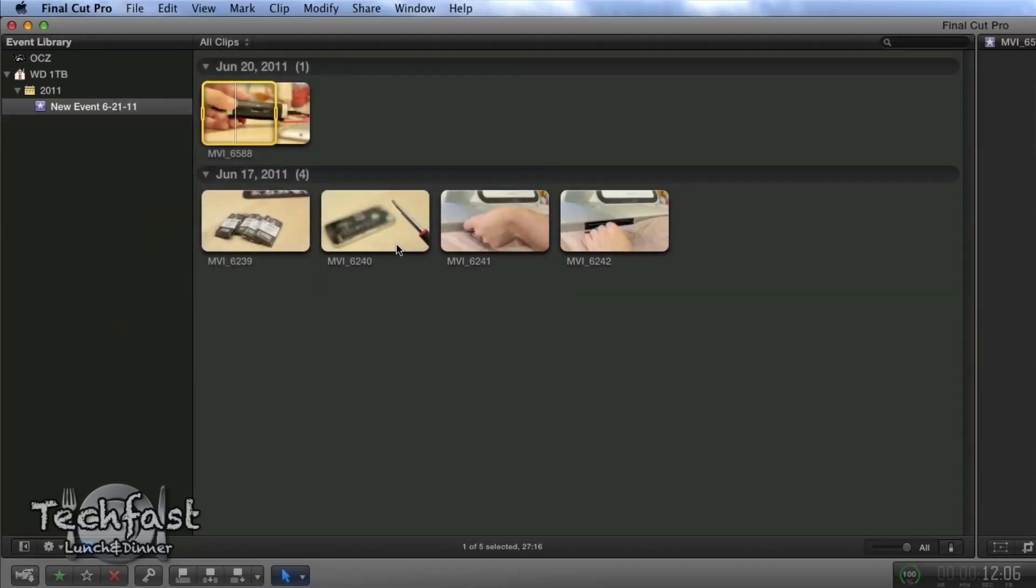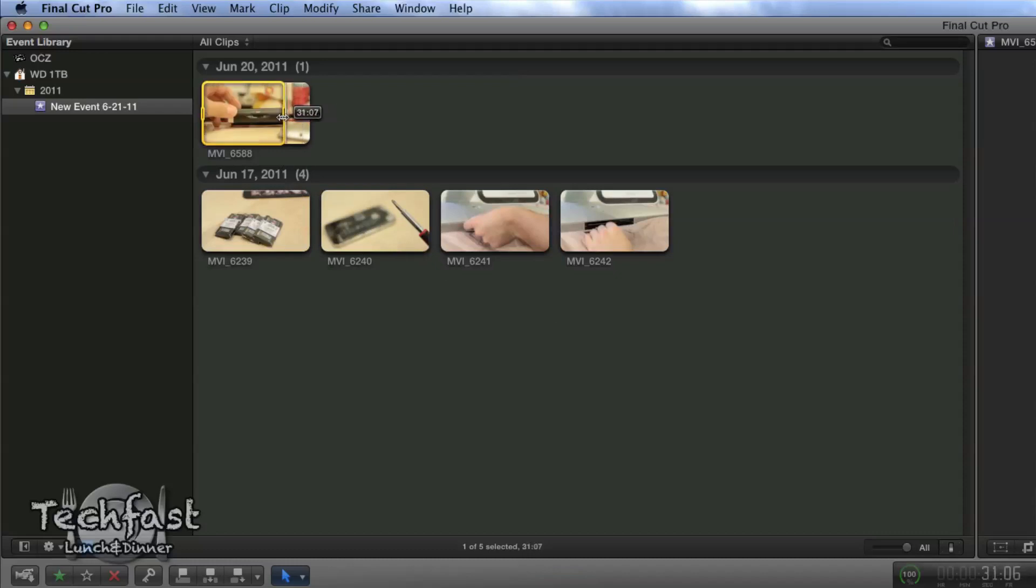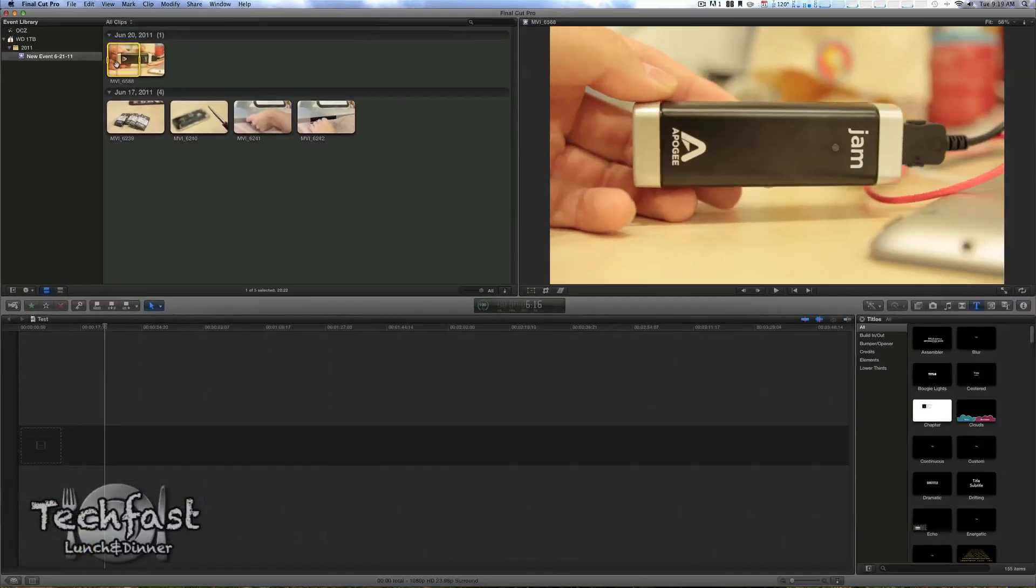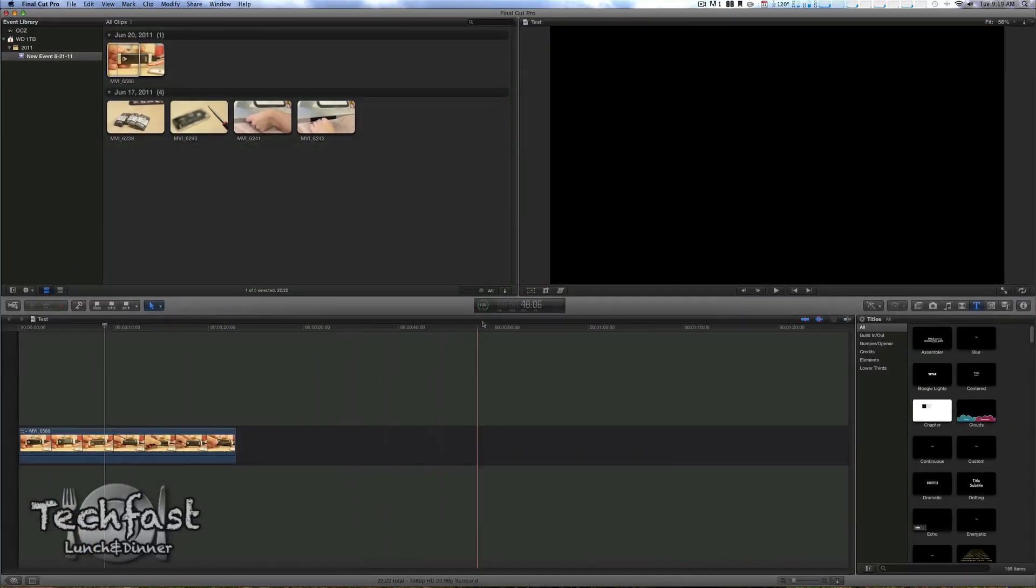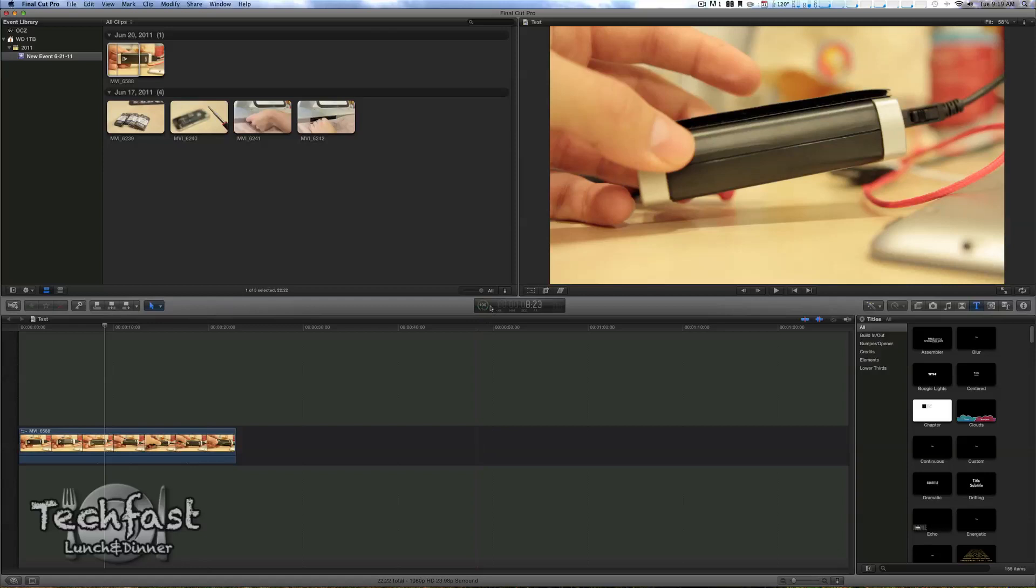It does look a lot like iMovie, as some of you guys are probably noticing right now. We have a little quick clip select. Let's go ahead and drag it down to the timeline and this is gonna show you where it's rendered.